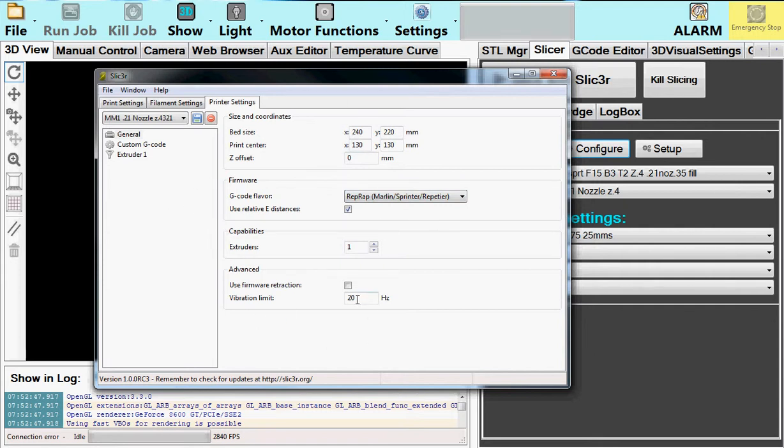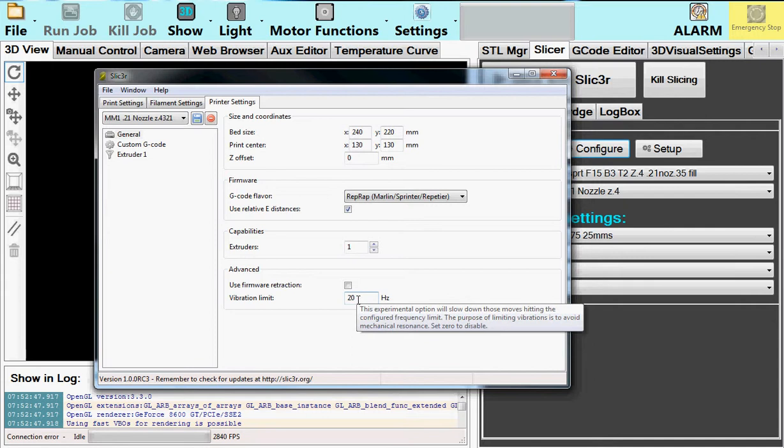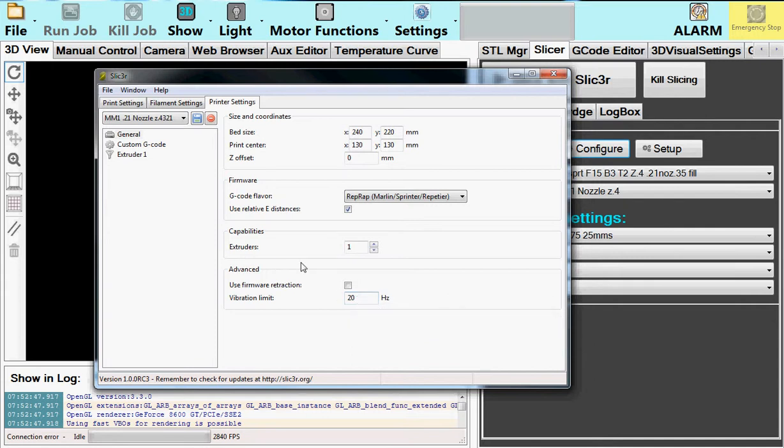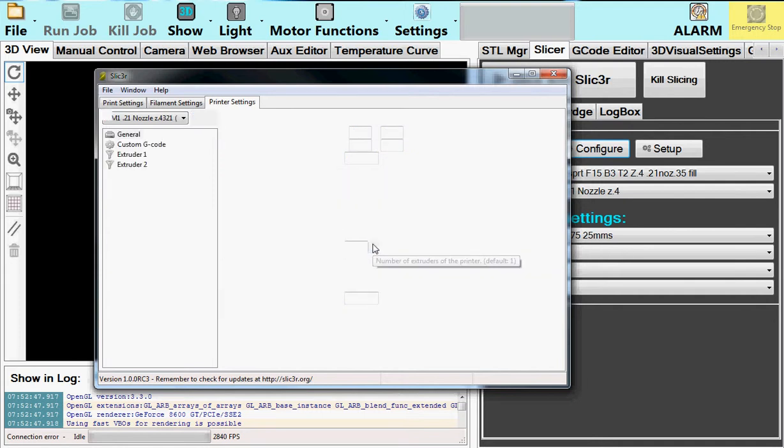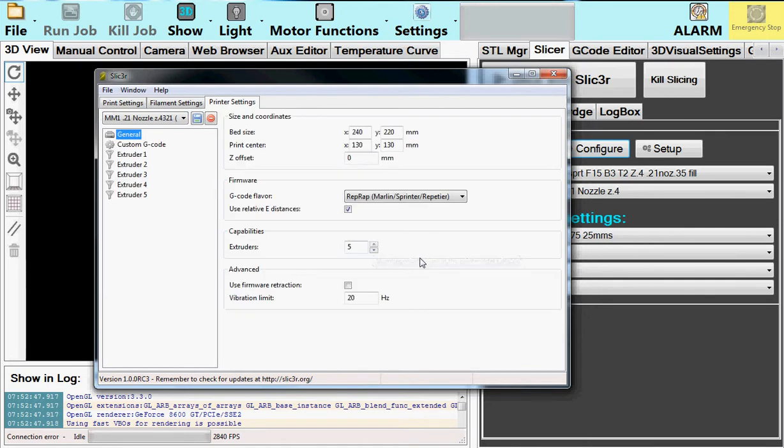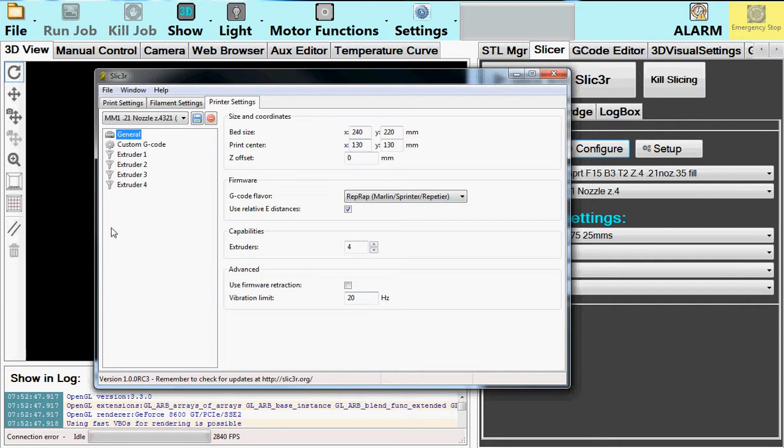I usually put 20 hertz. That limits the amount of moves per second. And I always put this at 4. Because that should be the number of extruders that's supported on just about every printer that's made for us.